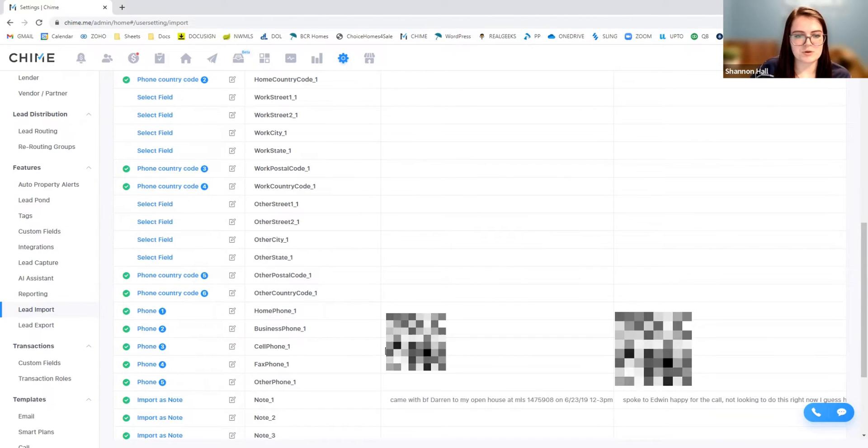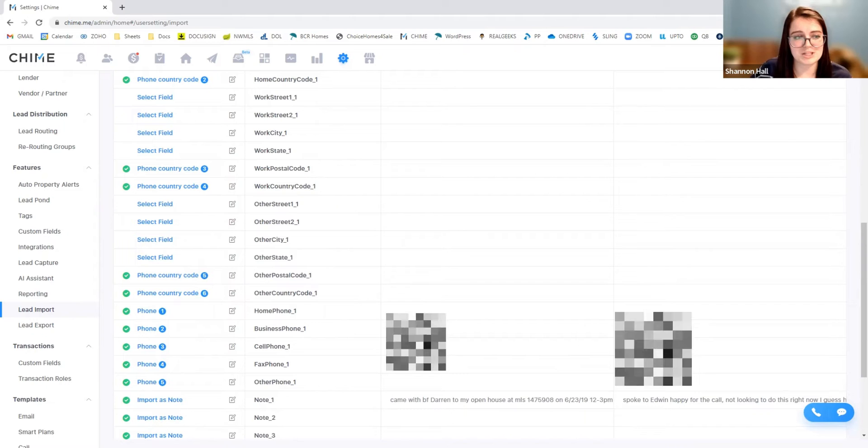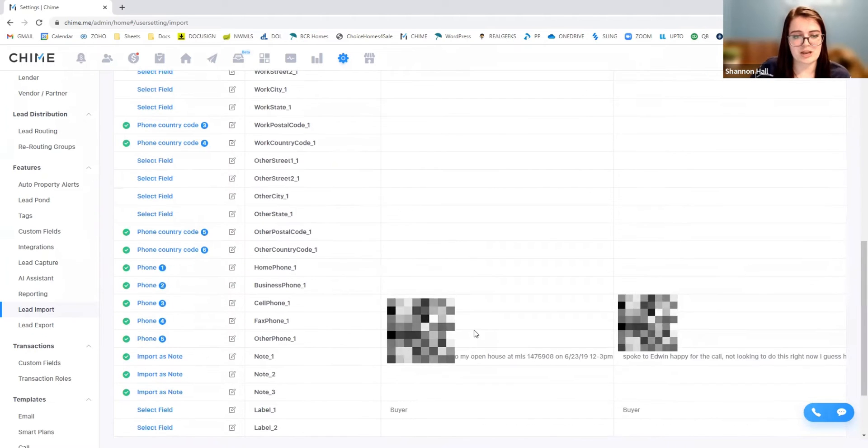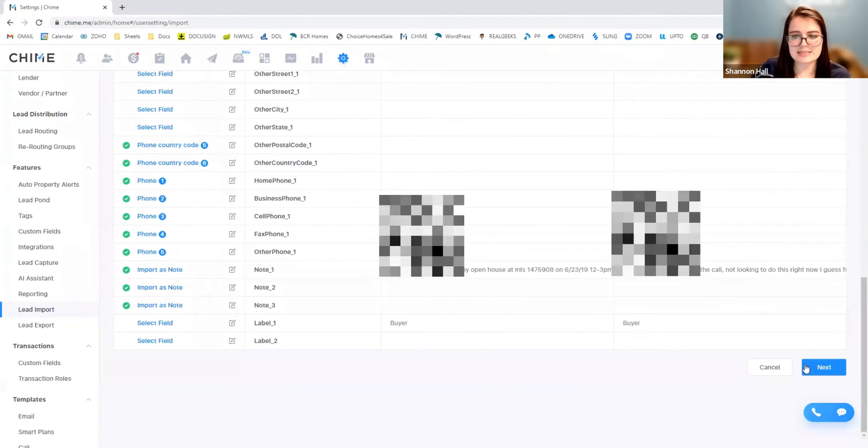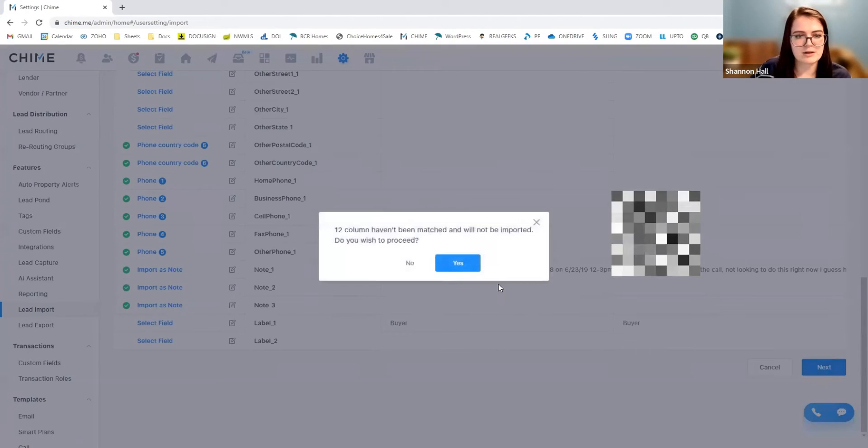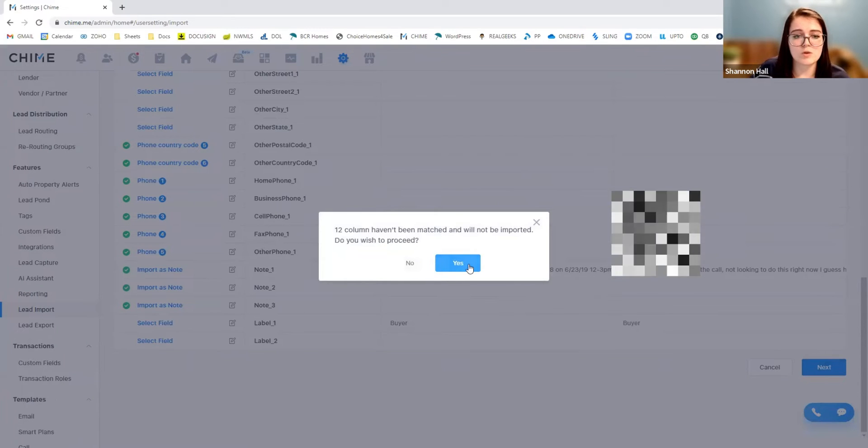That's very common and easy practice to get around. So we're going to go ahead and proceed without these 12 columns.